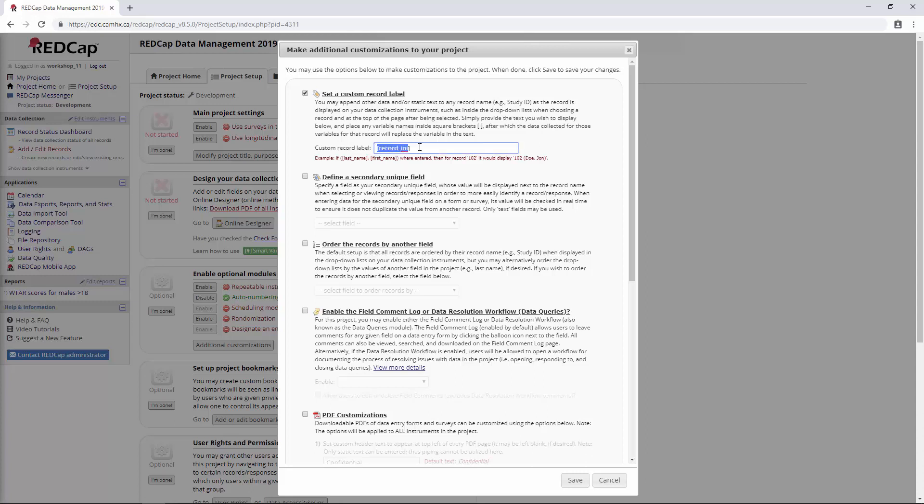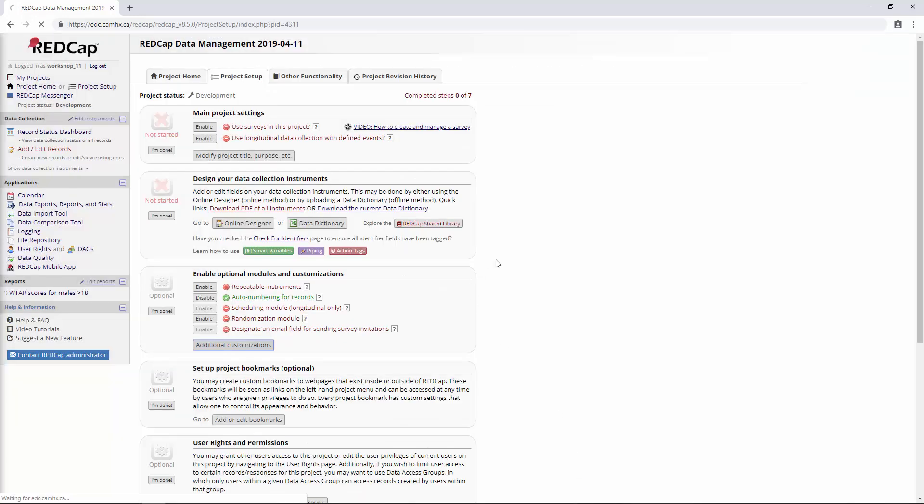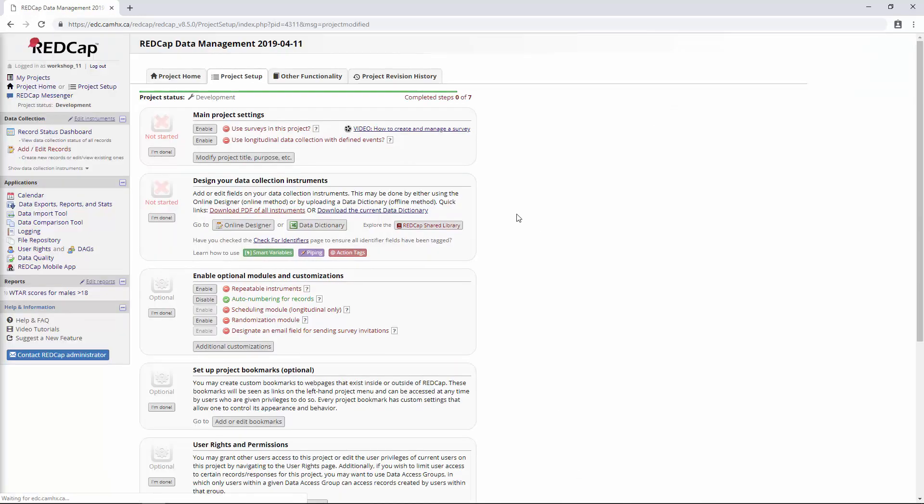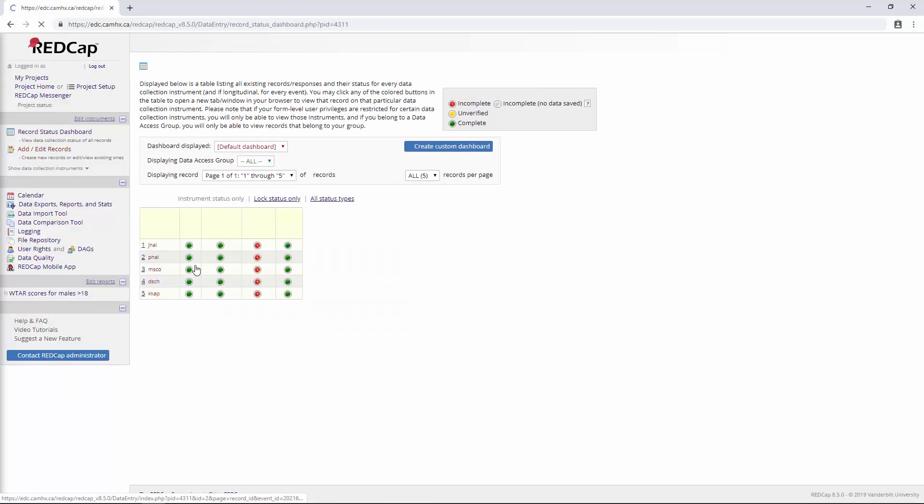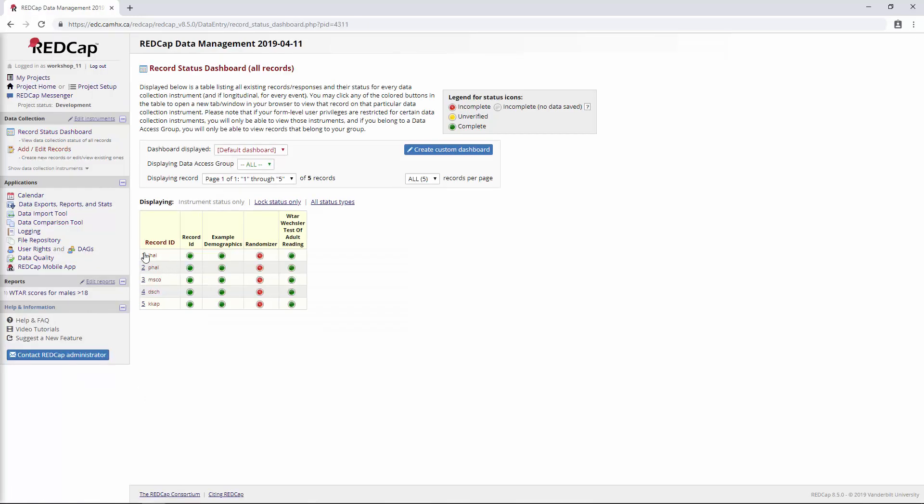You can put pretty much any variable you want in here. Let's save and see how this looks. Now if we go to the record status dashboard, in addition to just having our record ID here, we also see that the participant initials are also included. It's just a way to allow you to quickly check things.